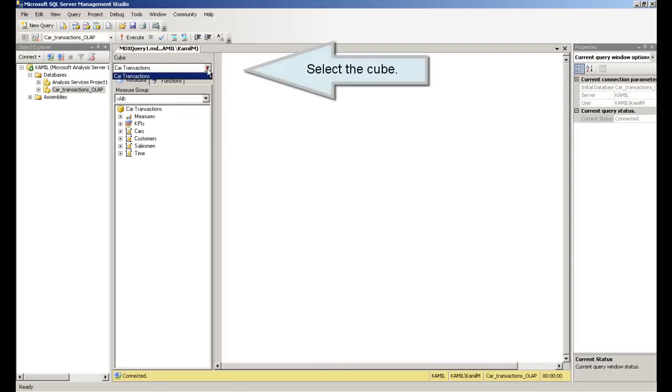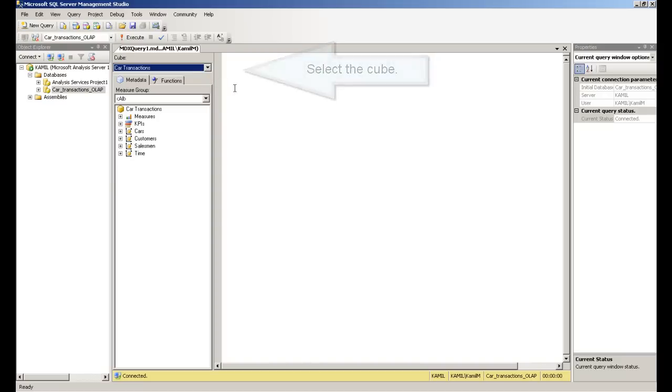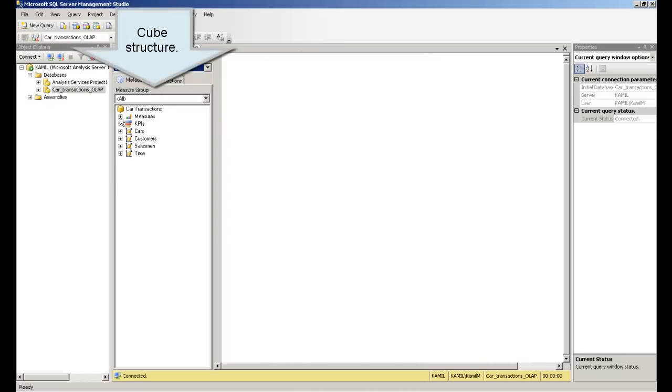Select the cube. We can see the cube structure.